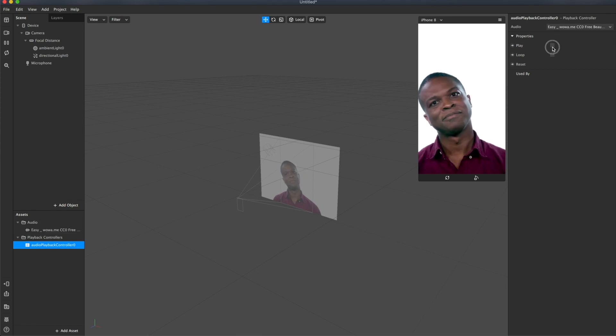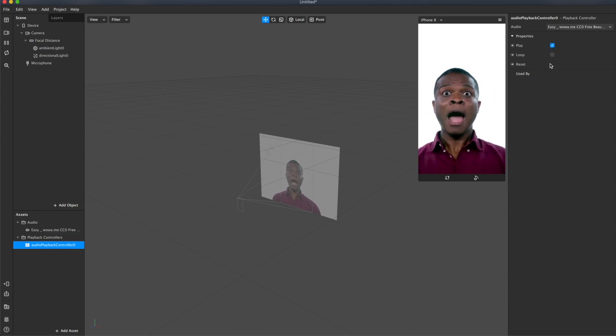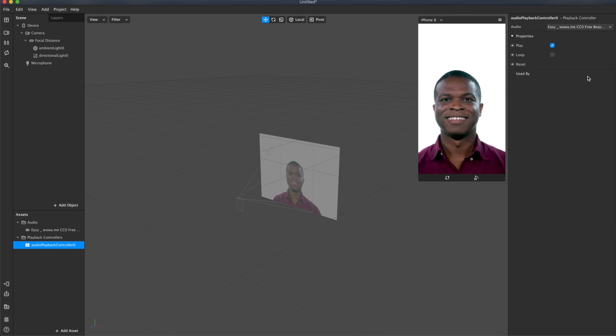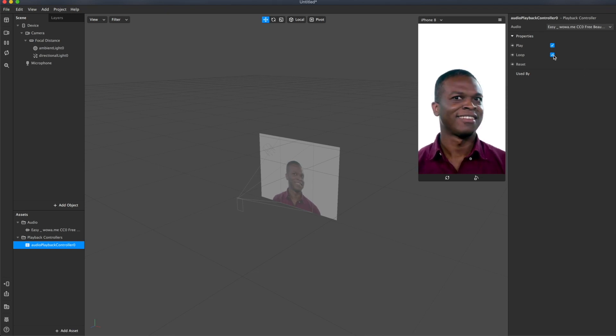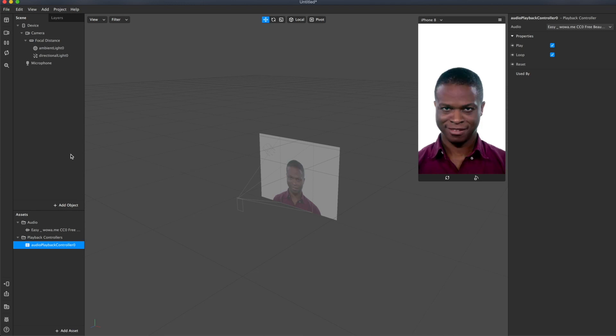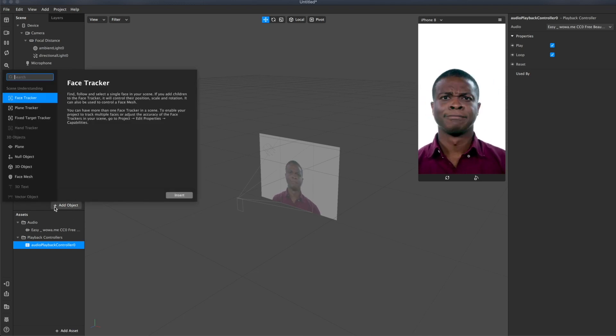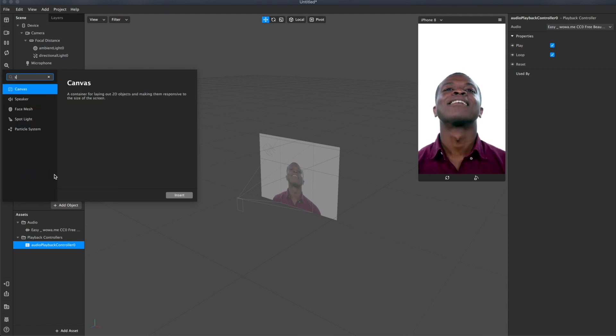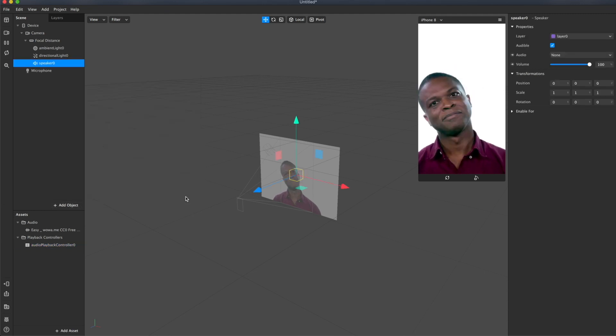Check this box to let the music play. And if you wanted to play circles, check the loop box. Next step is to create a speaker on the scene panel. Add object. Speaker. Insert.